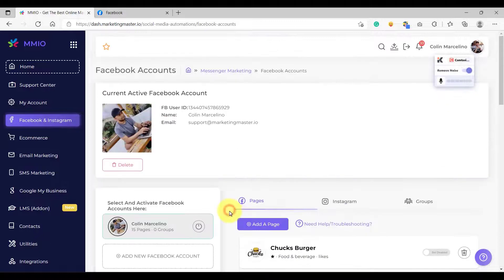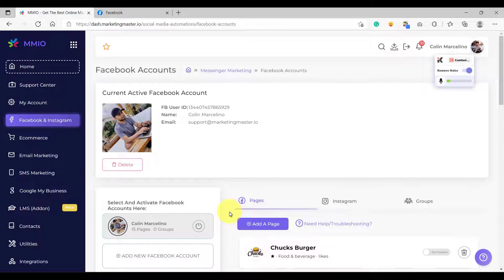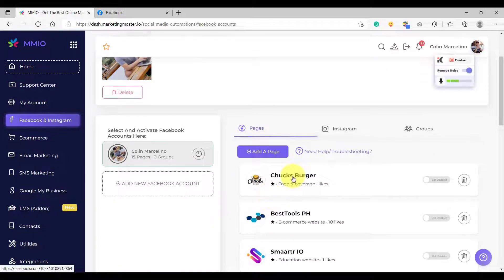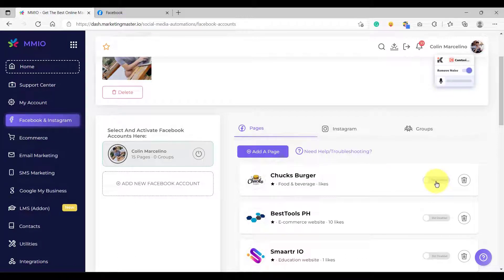The next step is to enable the pages that you are going to use. For example, I'm going to use the Jack's Burger page — simply go to the switch button and click 'Enable'. After that, your page will be enabled and you will be able to use it for your campaigns.